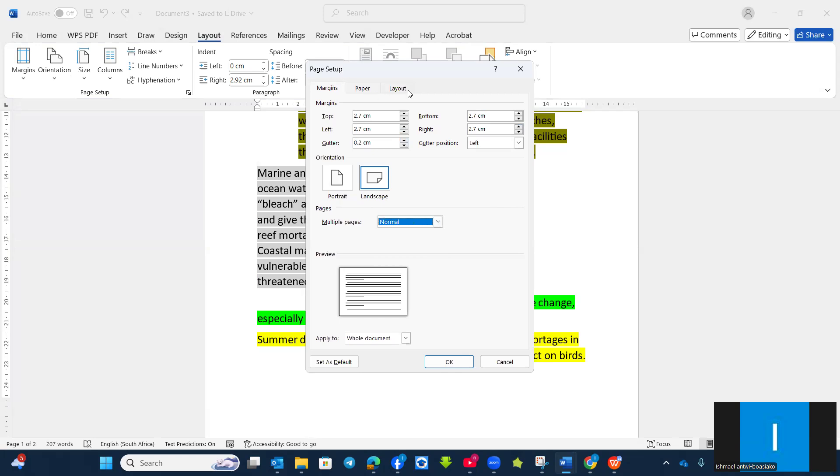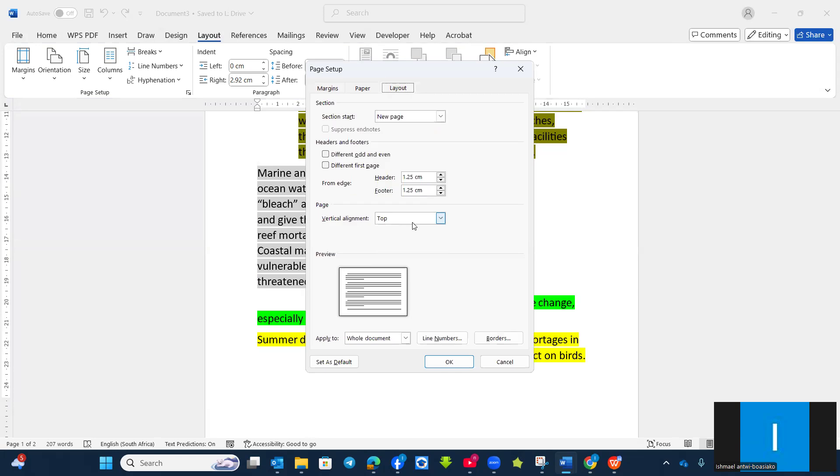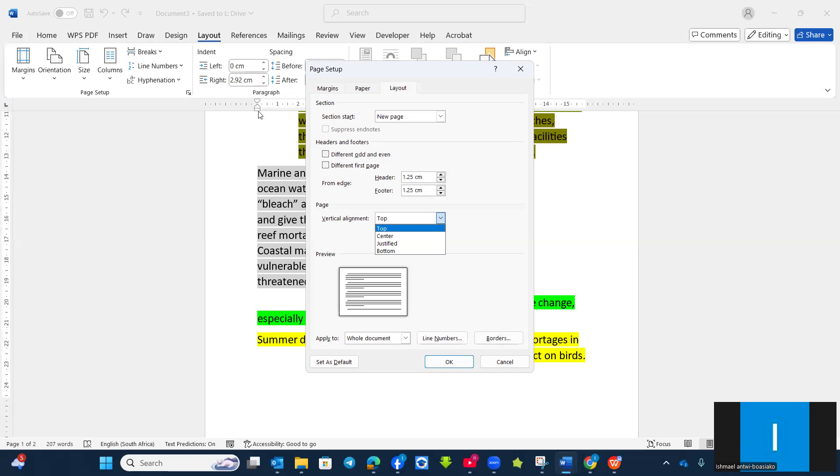And then the layout vertical margin to center or justify or top. So all these, you'll get it under the ruler settings. You can do that also.